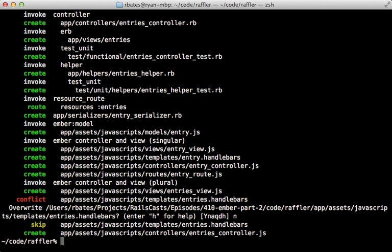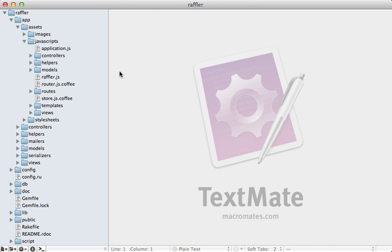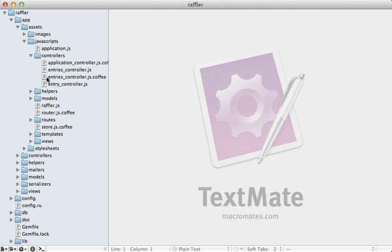We're going to check out the new files that this generated, but first let me run the migrations so that we can create the table. If we check out our javascripts directory there aren't any new files at the root here.